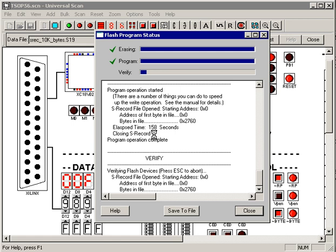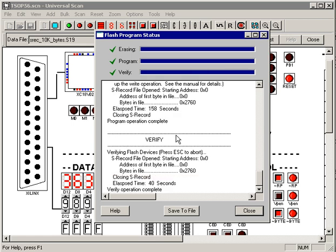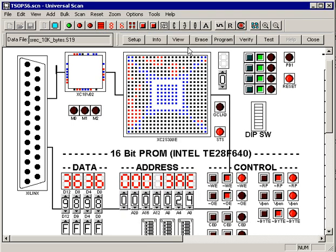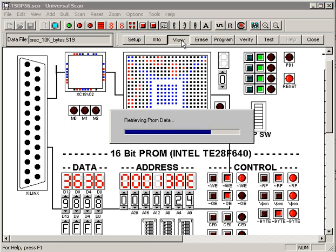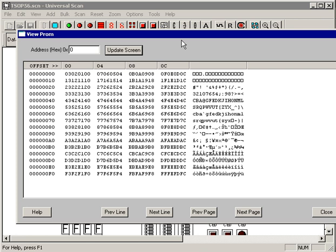Okay, the PROM programming operation is about finished. It looks like the erase operation took 57 seconds. The program operation took 158 seconds. Let me verify the device. I'll pause while this is running. Okay, and verify is about finished. The verify operation took 40 seconds.